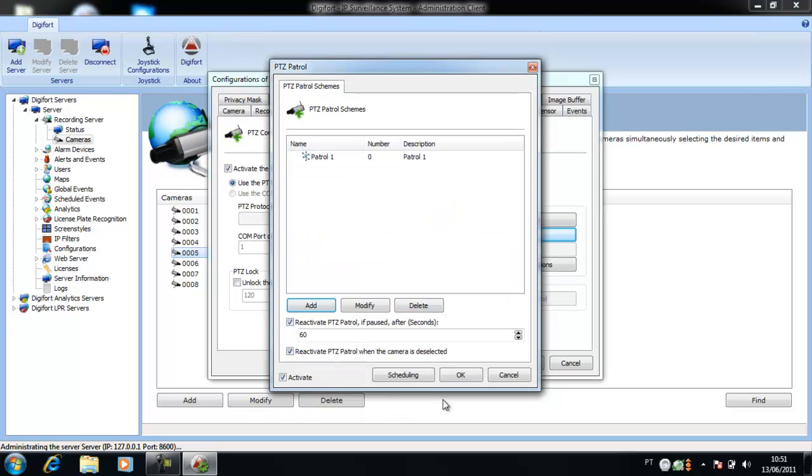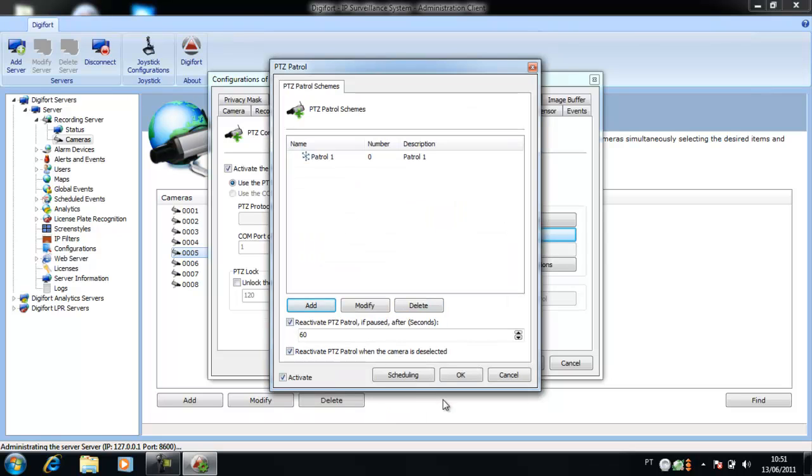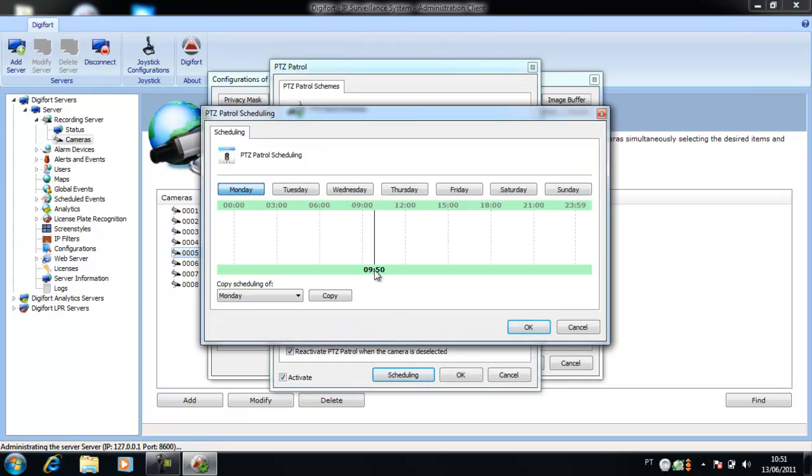After this, we need to schedule this patrol to happen. Click on Scheduling. You have a timeline now here.